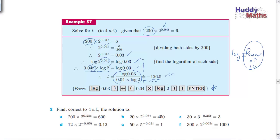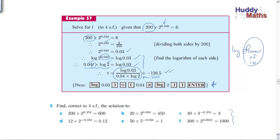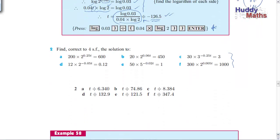It's more accurate to stay in log land as long as possible, because the log is the exact statement — writing the number as an exact power of 10. When you commit it to paper you can't write infinite decimal places, so you're rounding. Leave that till the end. Have a go at these, then I'll show the answers.